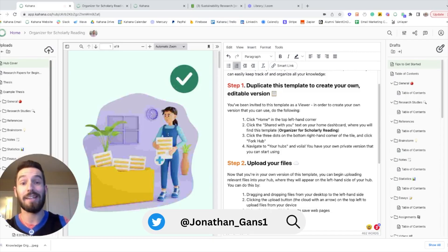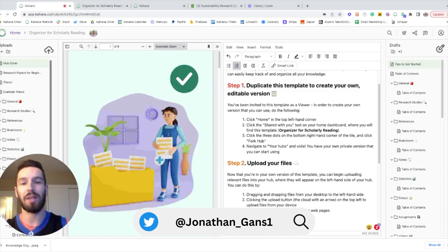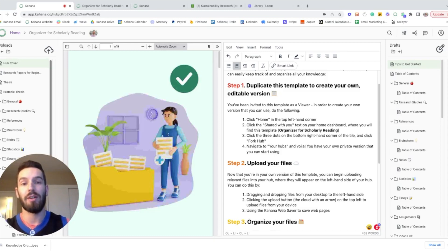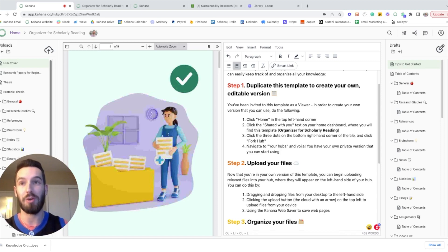Hey, Jonathan here, and in this video I'm going to show you a template that we created based on our time at Duke for more easily organizing your scholarly reading.